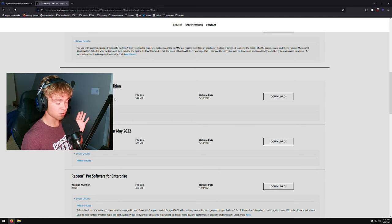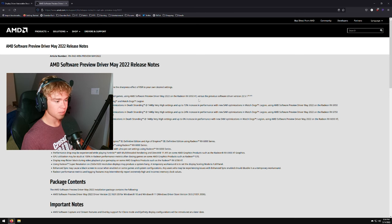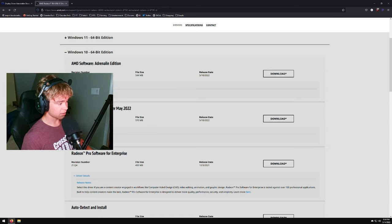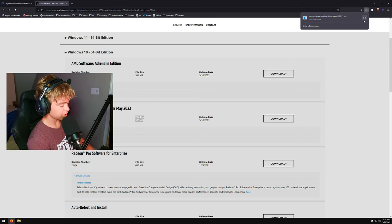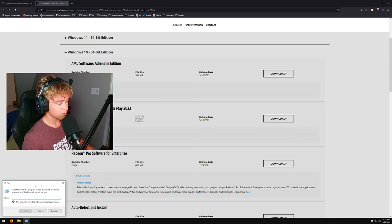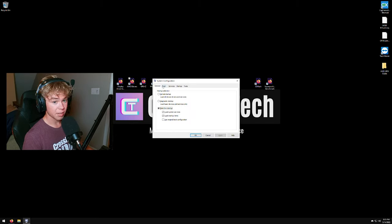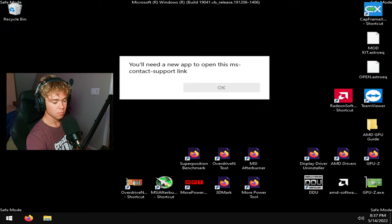I'm going to recommend the Software Preview from May 2022 rather than the latest recommended driver. This one has improved DirectX 11 performance, which you can see especially in games like Fortnite — better FPS — though I still highly recommend DX12 for that game. Download this driver, then open the Run command with Windows key + R, type msconfig, check Safe Boot under the Boot tab, hit Apply and OK, then restart into safe mode.